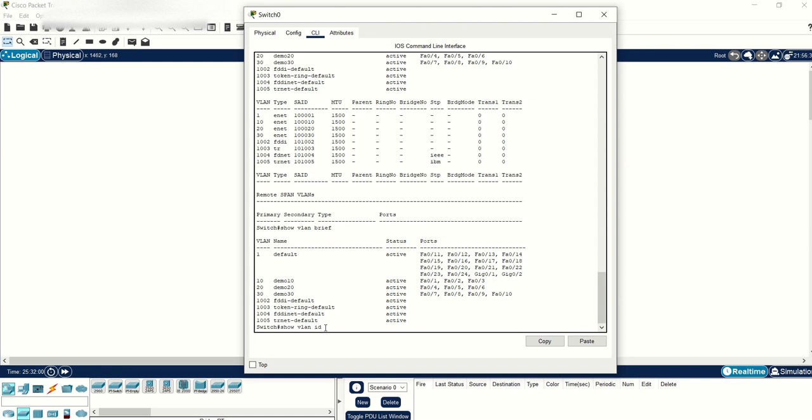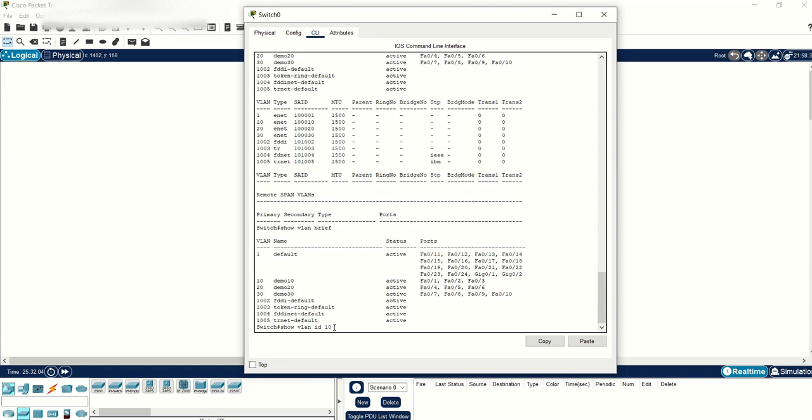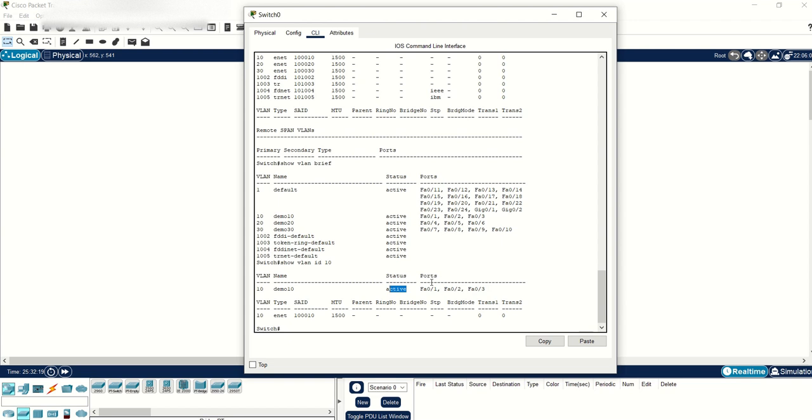Let's use ID VLAN 10. This is the command that if you know the ID of the VLAN, you can directly target that VLAN configuration. You can see the VLAN ID is 10, name is demo10, status is active, and the ports assigned are shown.